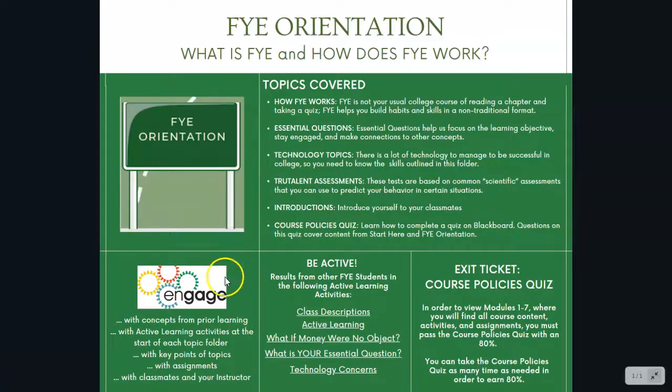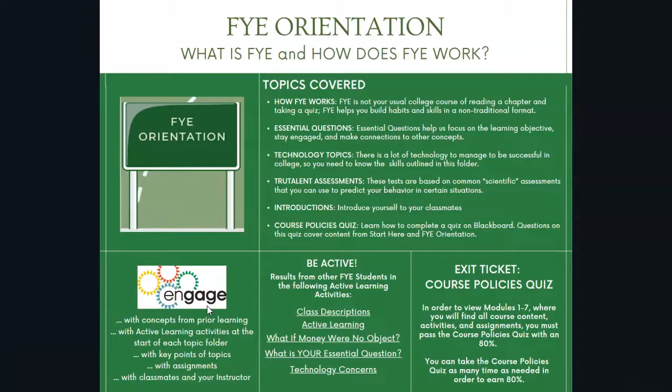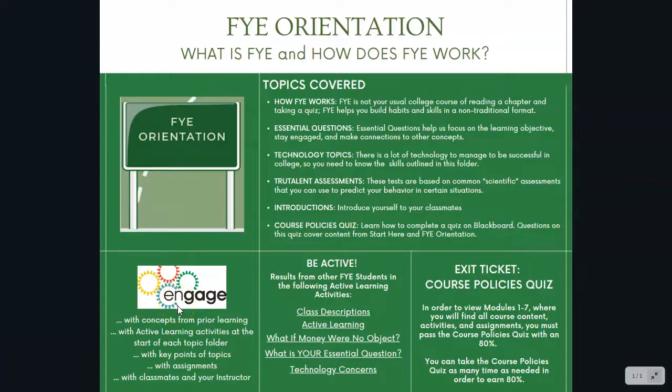In the bottom left is just verification of how we use active learning. We engage with concepts from our prior learning. We do active learning activities in each of our topic folders and so on and so forth. So there's nothing to do here. This is just letting you know that this is an active engagement class.